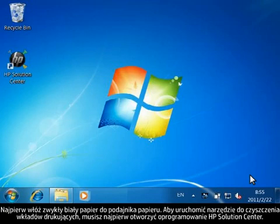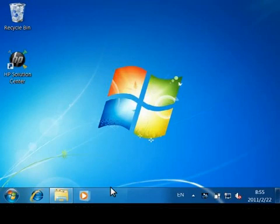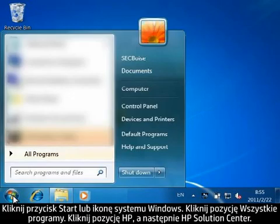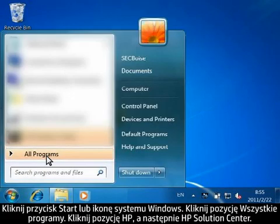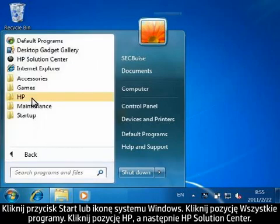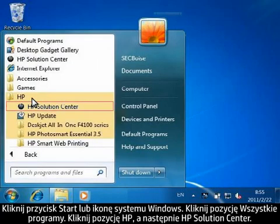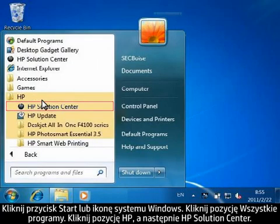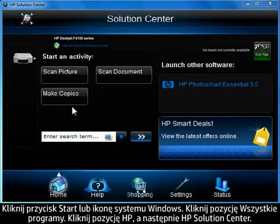To run the Clean Print Cartridges Utility, you must first open HP Solution Center. Click the Start button or the Windows icon. Click All Programs. Click HP. And then click HP Solution Center.